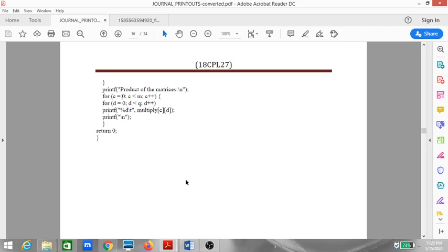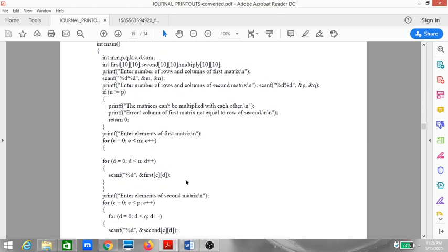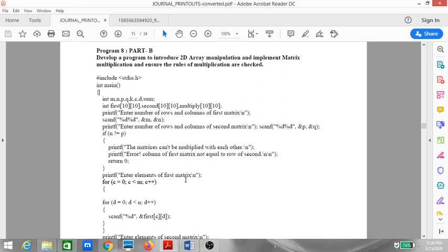The output first asks for the number of rows and columns of the first matrix — we enter 2, 2 — then for the second matrix — also 2, 2. Since the number of columns of the first equals the number of rows of the second, it proceeds to the else part, accepts the elements of both matrices, and displays the final product. If you have any doubts, please feel free to comment or contact me personally. Thank you.